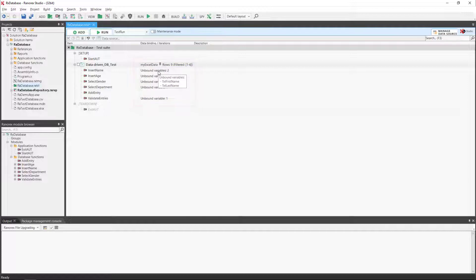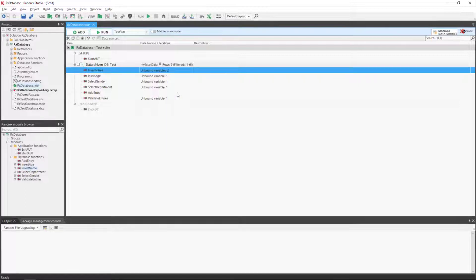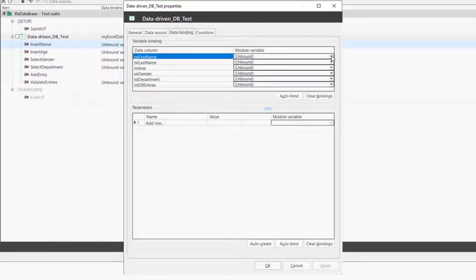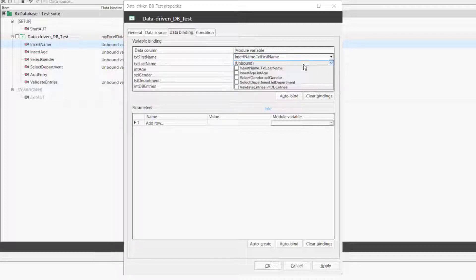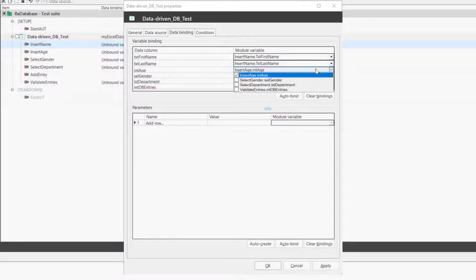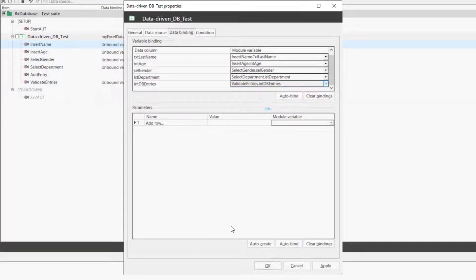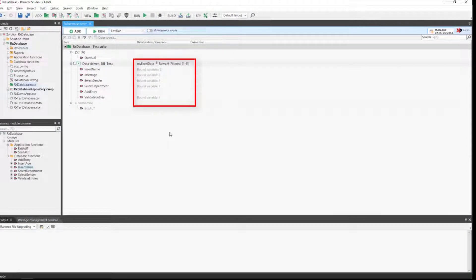To bind them, right mouse click on any unbound variable and select Data Binding. A dialog box appears detailing the data columns and module variables. We will specify one variable per column. The column txt first name will be bound to the variable txt first name, last name to last name, and so on until all the columns are bound to their corresponding variables. We click OK. We now see that all variables are bound in the test suite view.